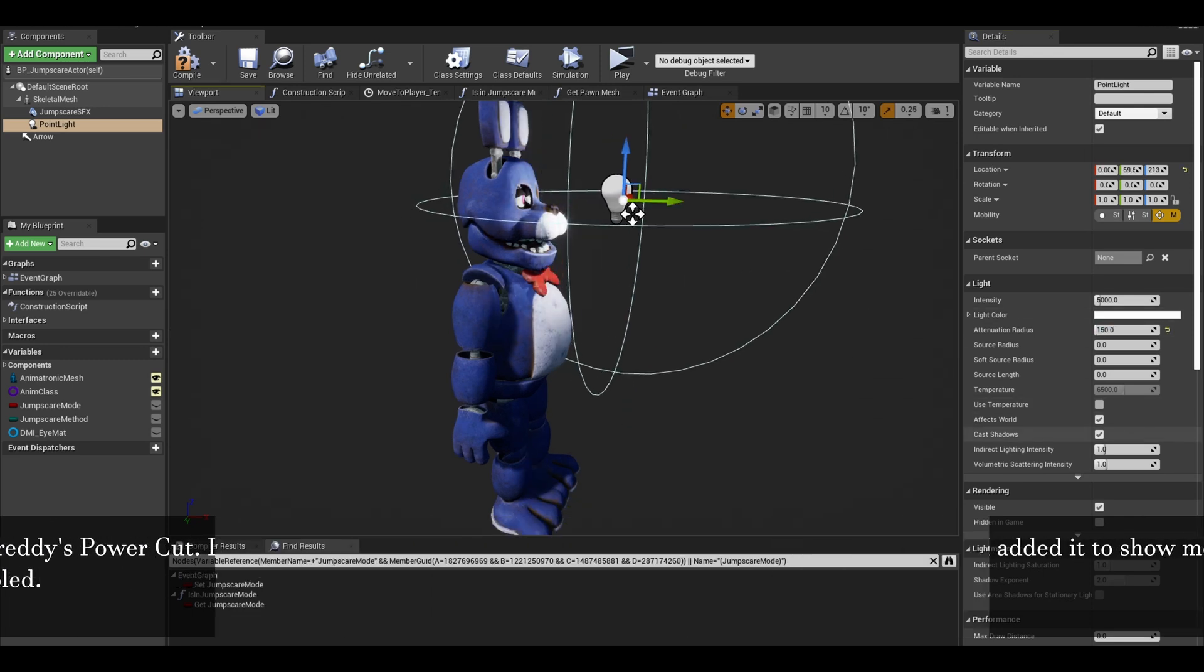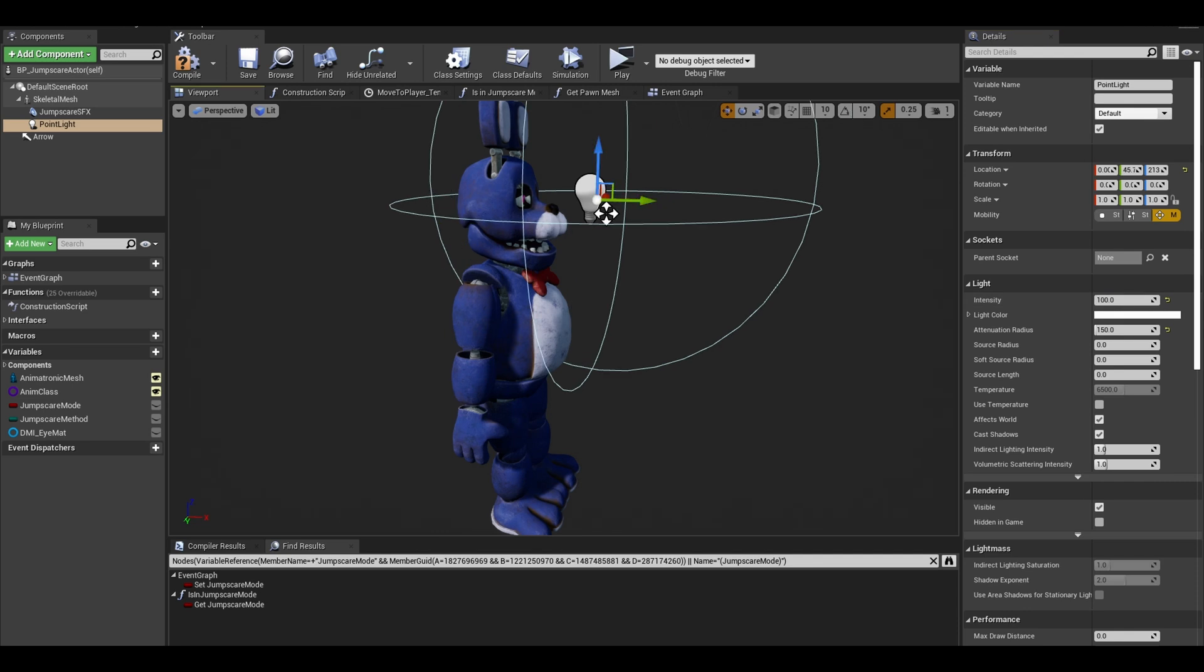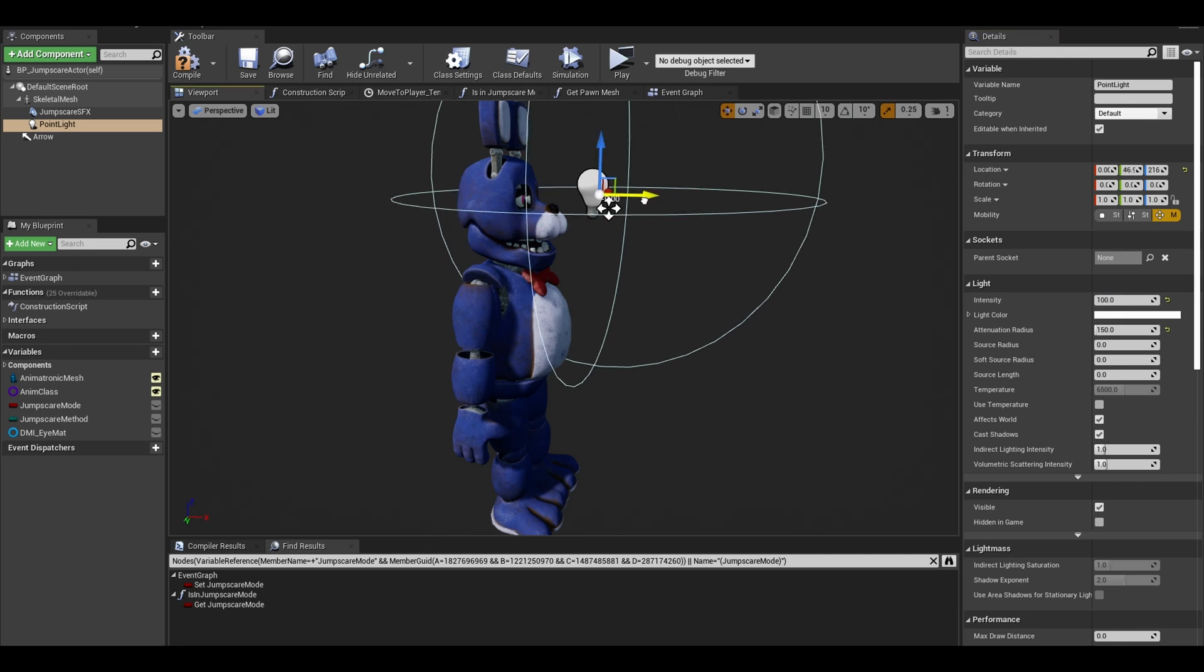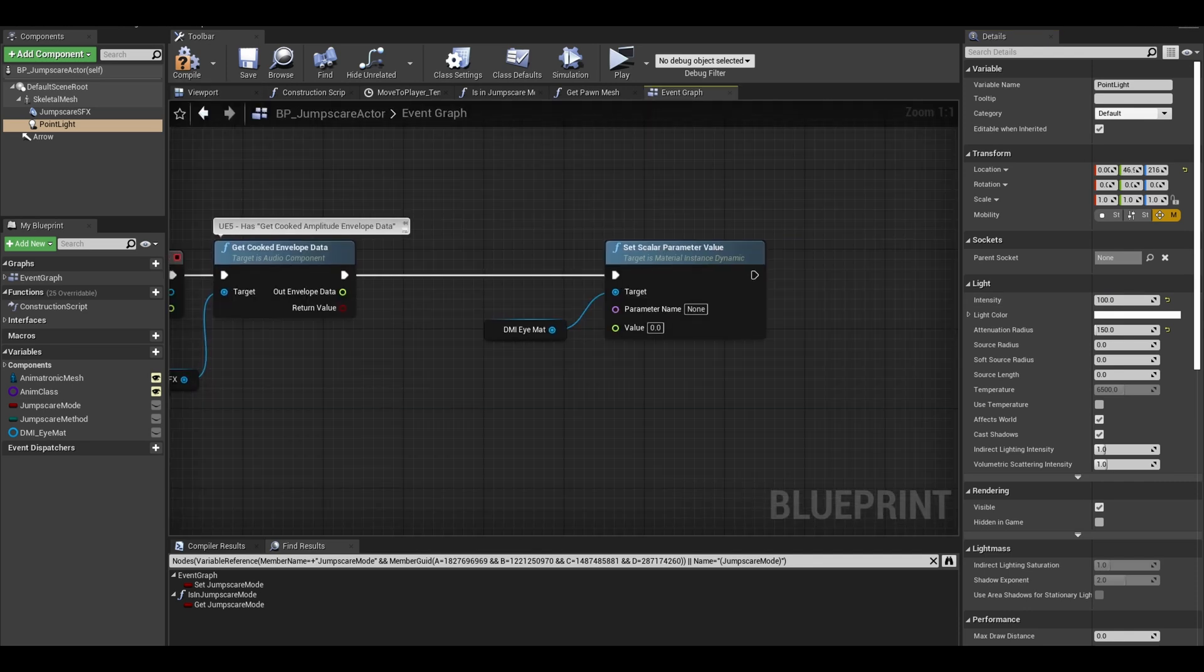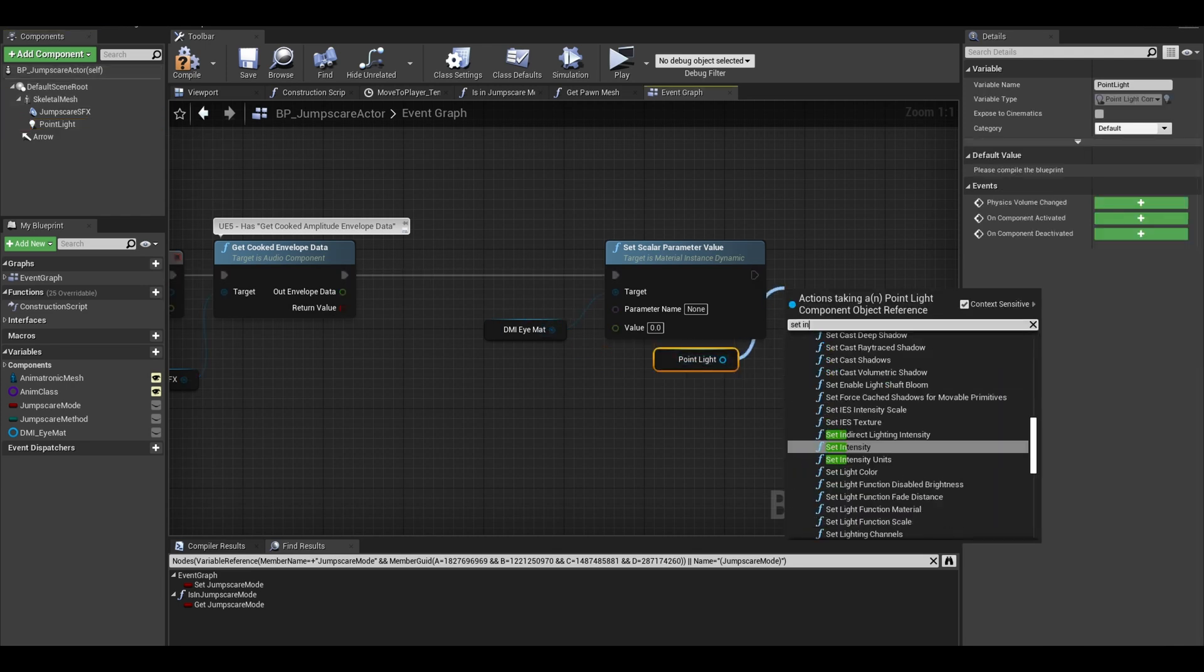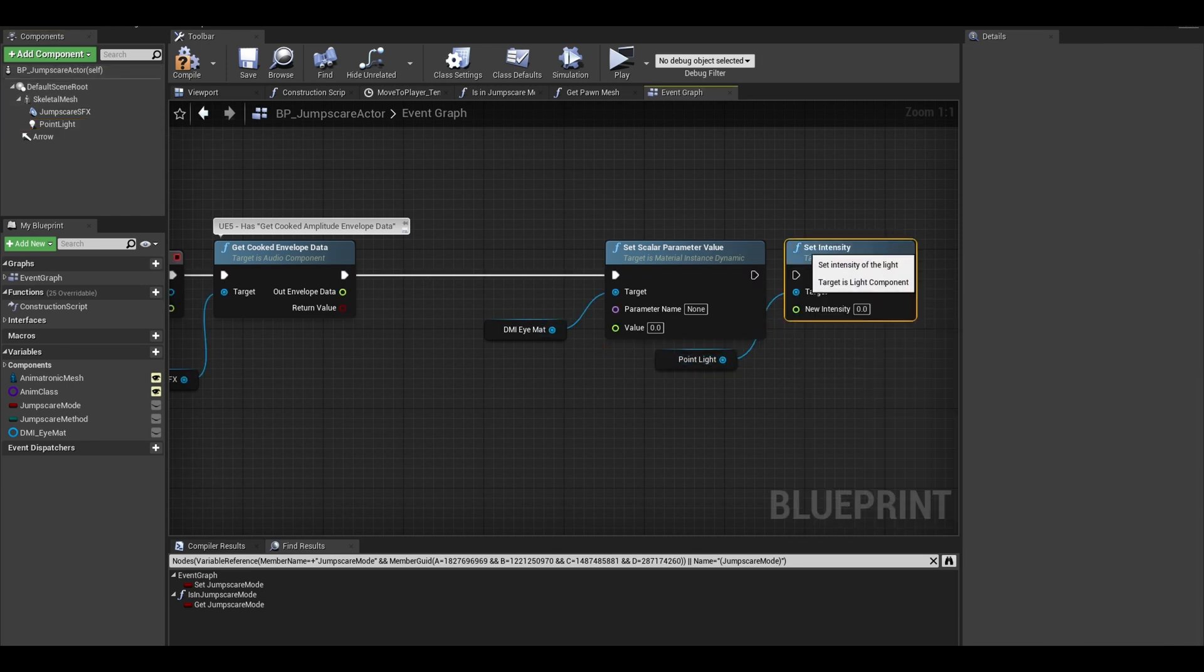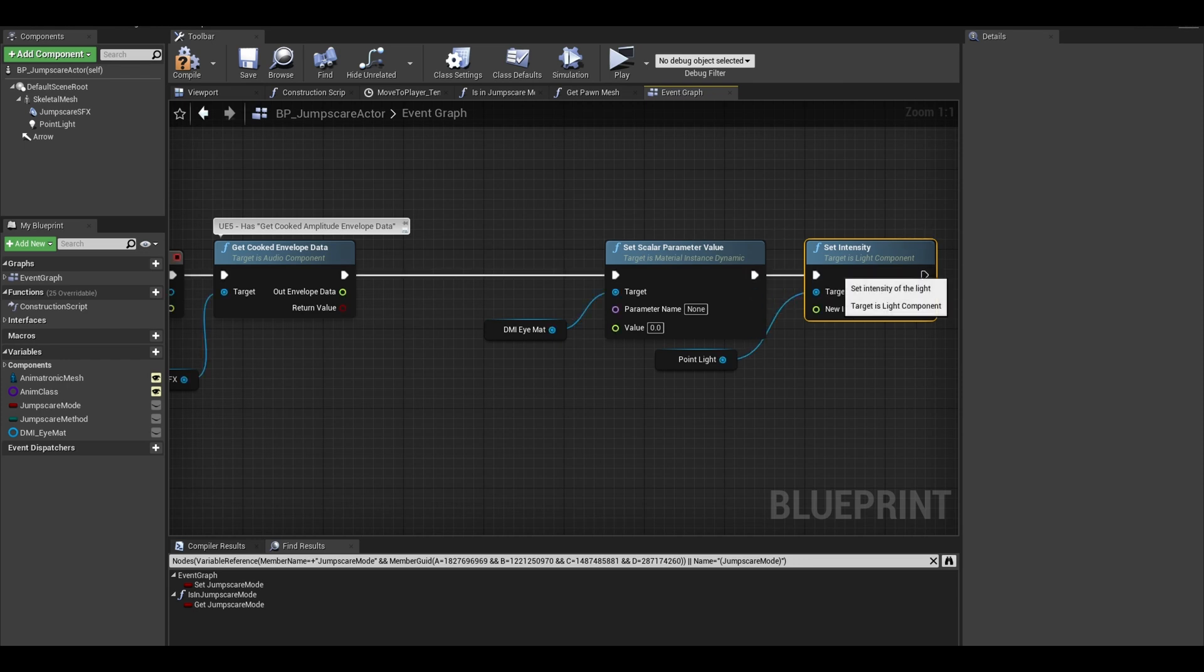Attach it to the skeletal mesh. Play with the intensity and other values, I make the radius quite small so it only lights up the face. Now get your spotlight and after the scalar parameter, do set intensity. So now we need just give both of these nodes their values.